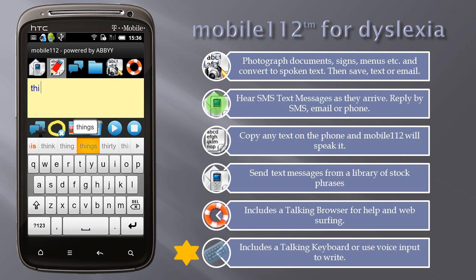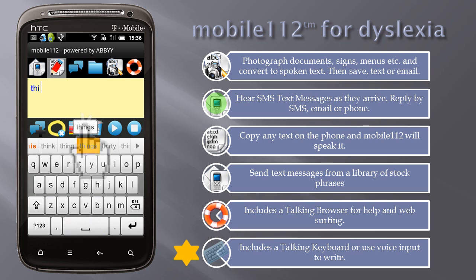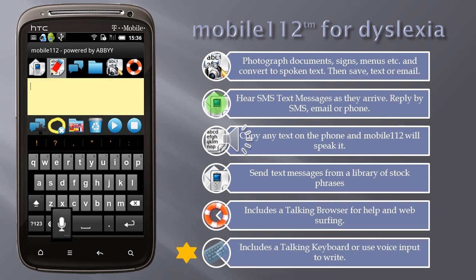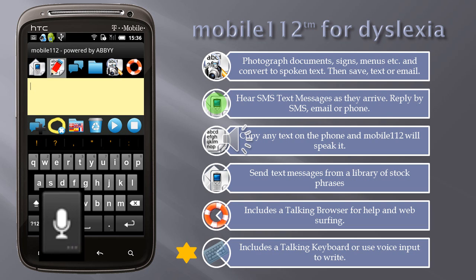Mobile 112 includes the talking keyboard. Tap the suggested word to hear it spoken. Tap here to insert the word, or simply tap the space bar and continue typing. Or use the built-in speech recognition for voice input.